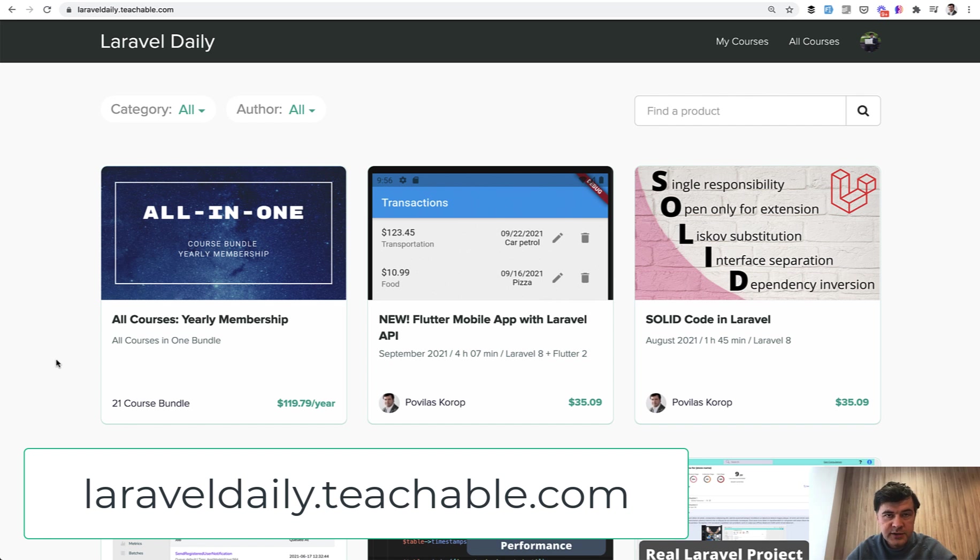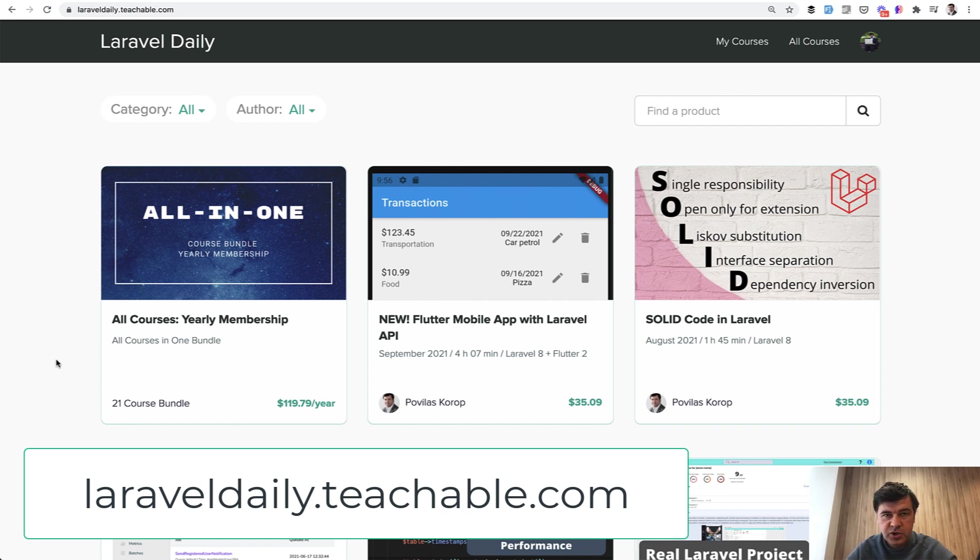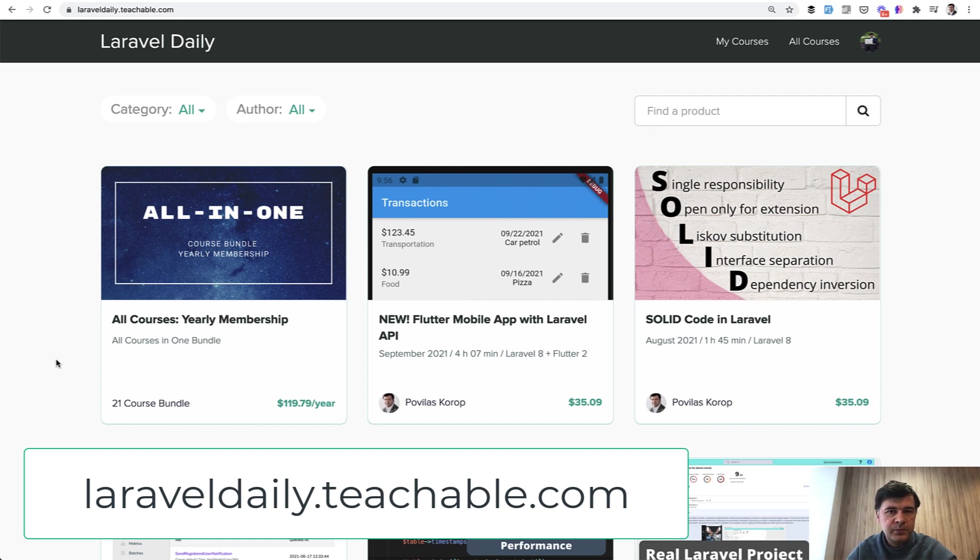Basically all of the courses for now, which is 21 courses. The Flutter course is 21st, and then you would get all the new courses which I will release for a year ahead. Currently, I'm planning more courses about WebSockets and GraphQL, still in 2021, I hope.